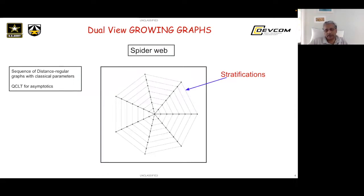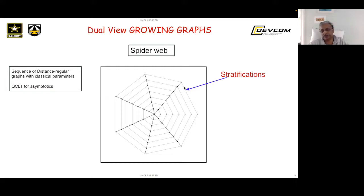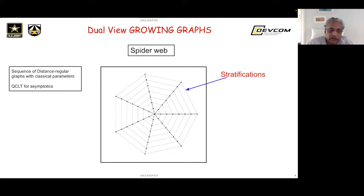The subconstituent algebra — you are all very familiar with distance regular graphs; the spiderweb is an example. What you call subconstituents, the quantum probability community calls stratifications. Think of this as a graph that's growing in size but maintaining the distance regular property. You can think of an association scheme whose class size is increasing to describe this growing graph.